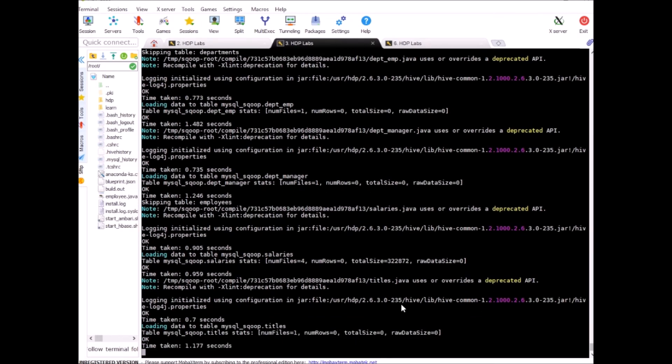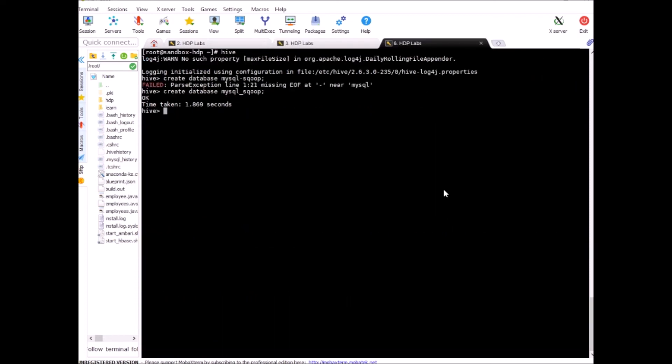You can also see that there is some size so this is the size in bytes this is the size of the files in total. Okay so this is done let's go back to hive and switch to this new database mysql_sqoop.